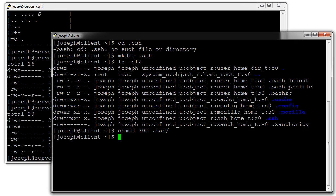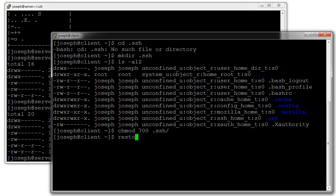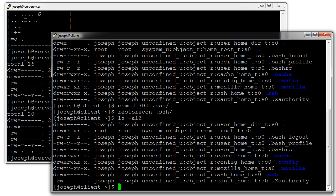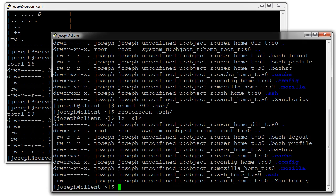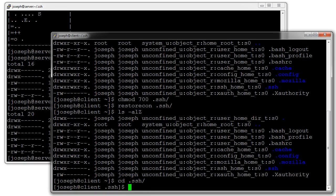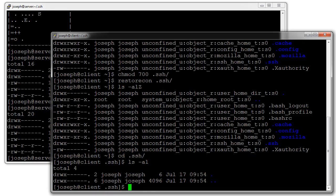If it doesn't have ssh_home_t, you can do restorecon on my .ssh directory and it will change the context back to the correct type. If you're not using SELinux then it doesn't really matter.